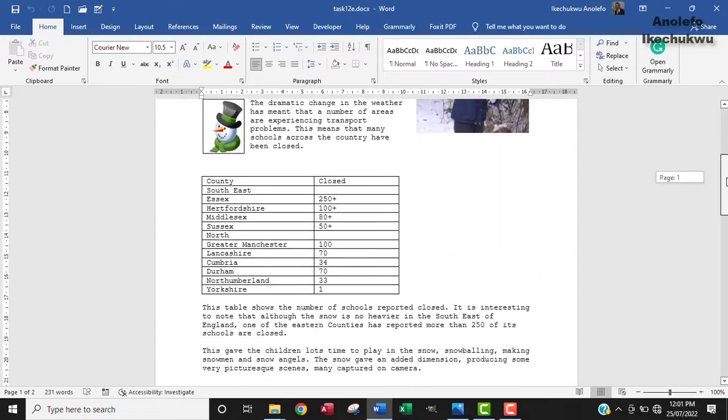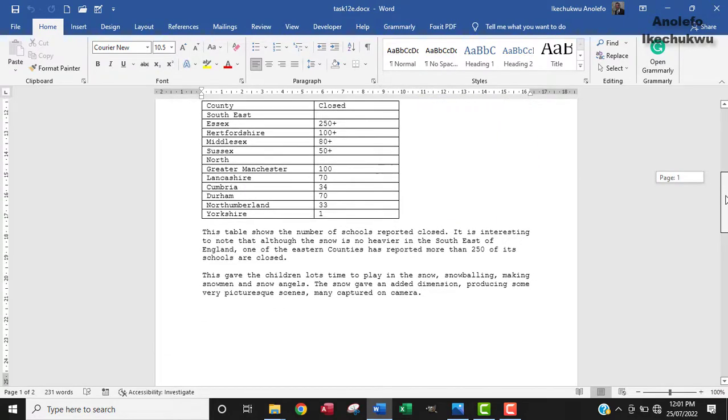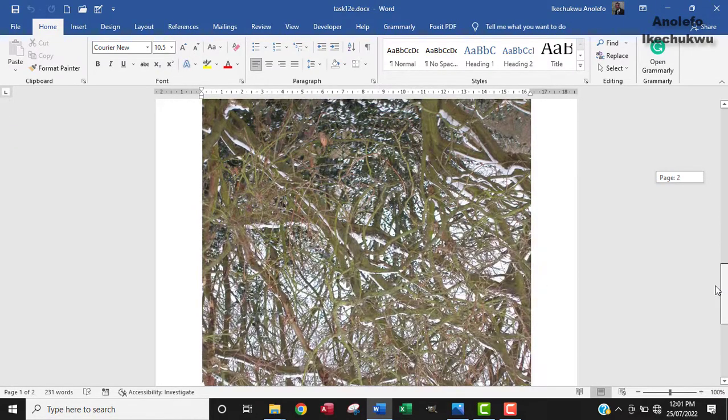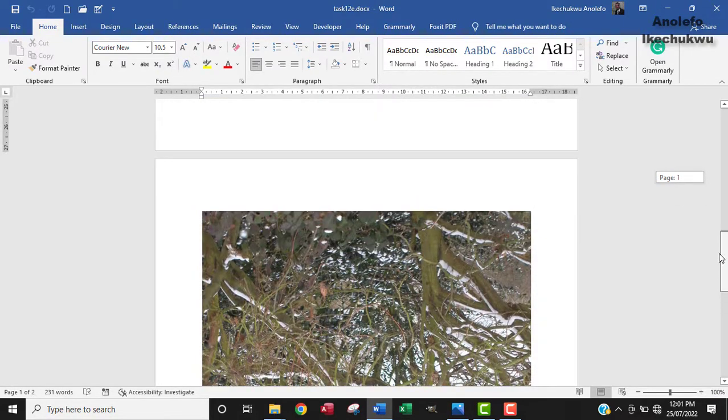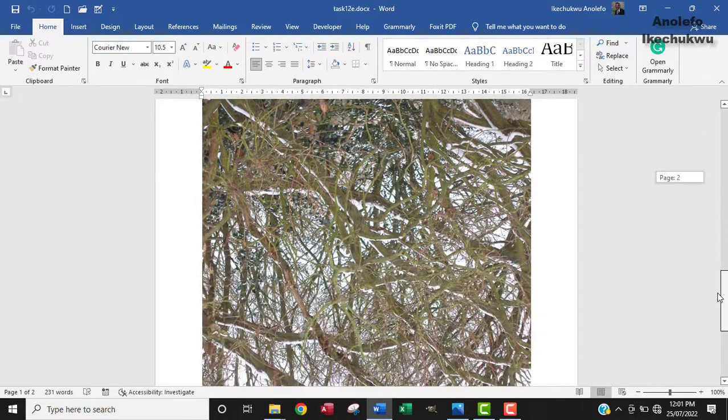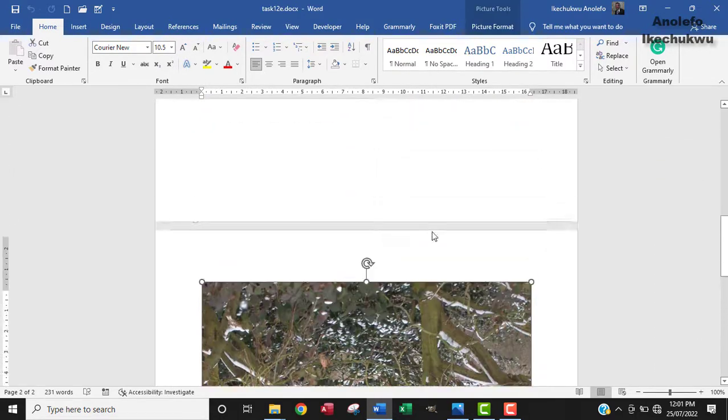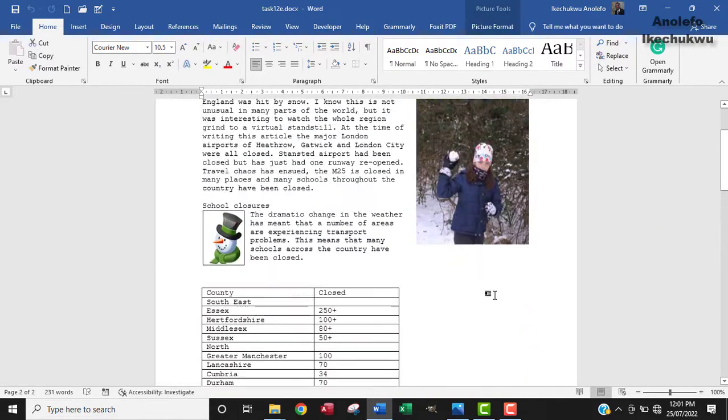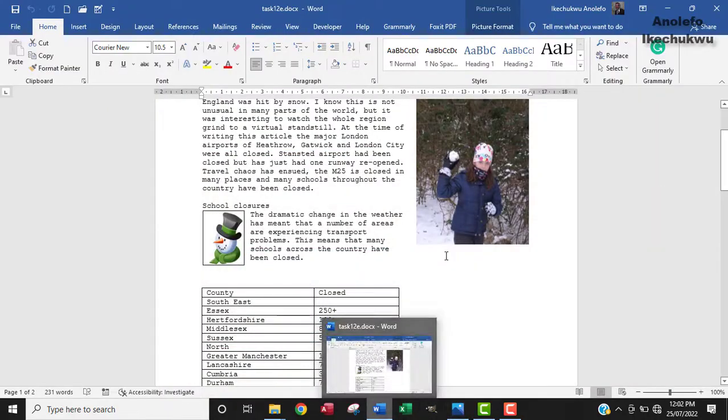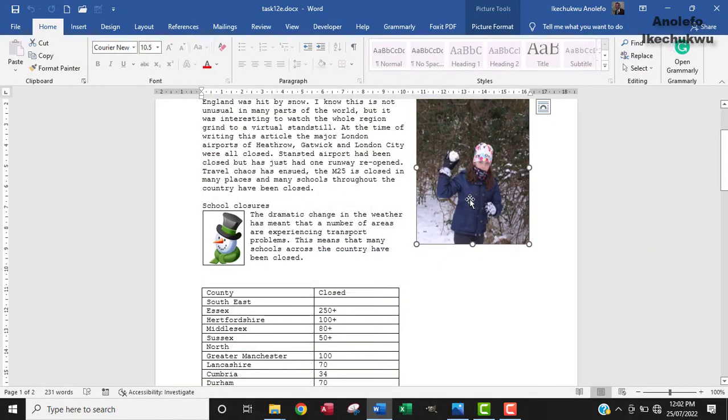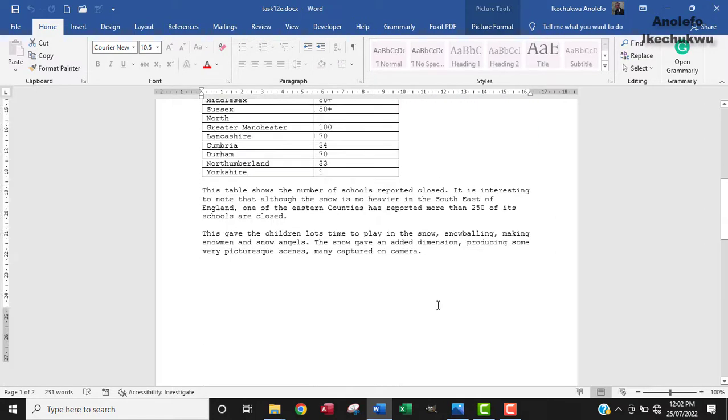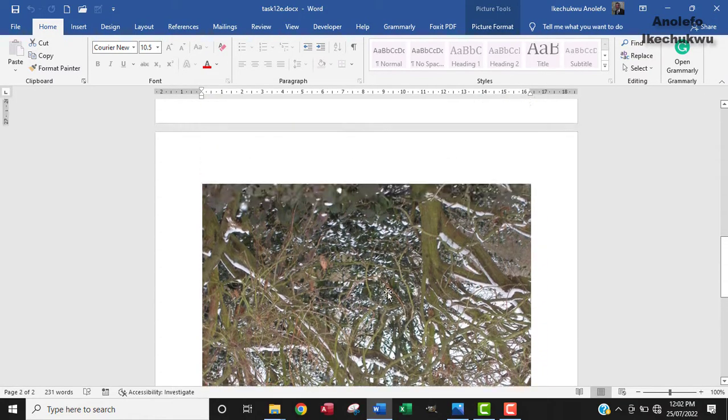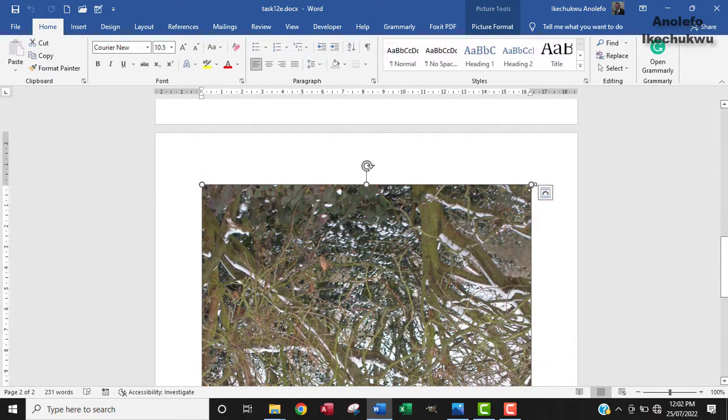We're going to locate the image - at the bottom here, this is tree.jpg in the document. We're going to resize it to fit to the right. The question says: image to the right of the table, align to the right margin. So it's going to be under this snowman image.